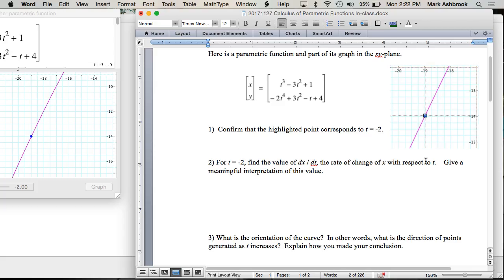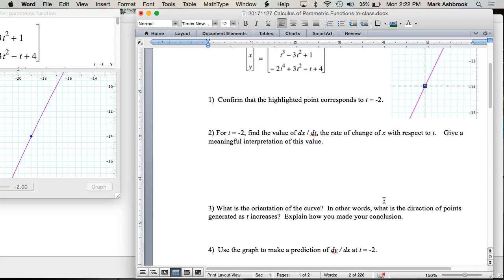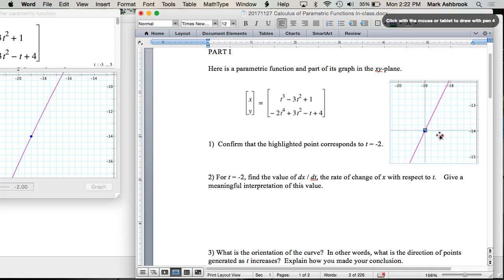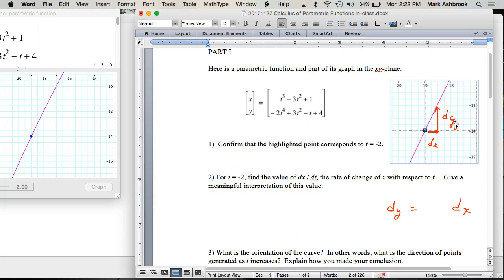How would we find dy/dx? It takes t out of the equation — it's like we have a normal function again, y as a function of x. We're asking: how much does y change for a change in x? For x increasing, y increases. And how many times greater is dy compared to dx? About 2 — something around 2.